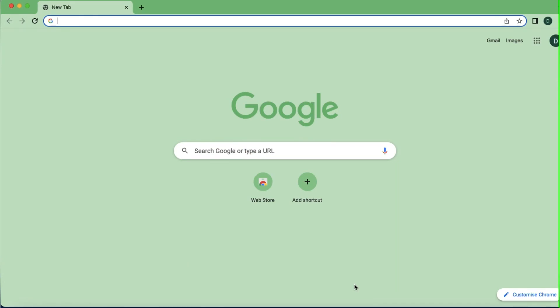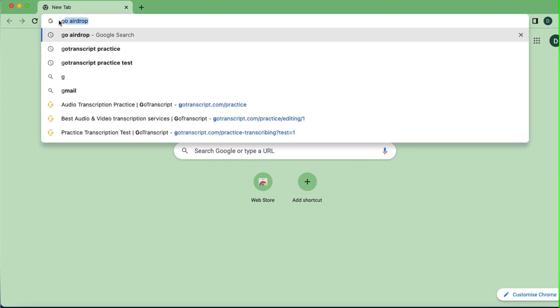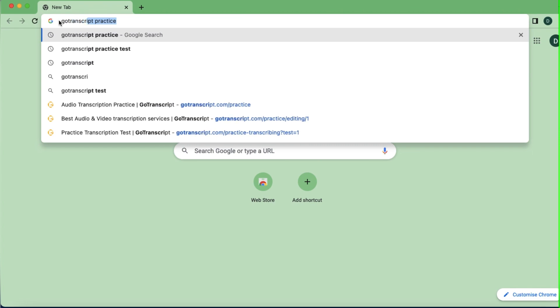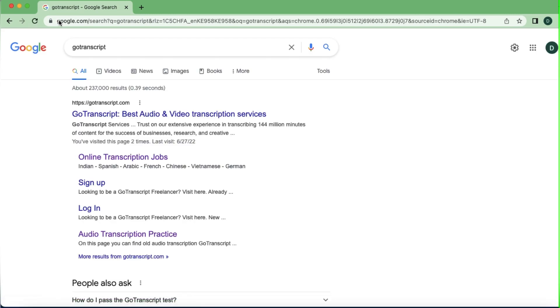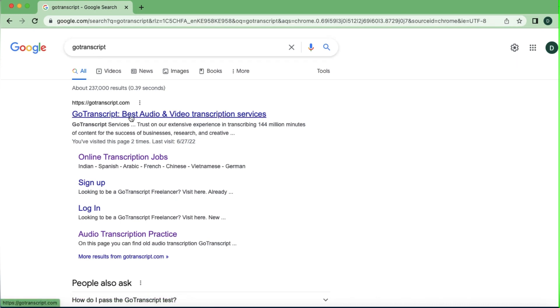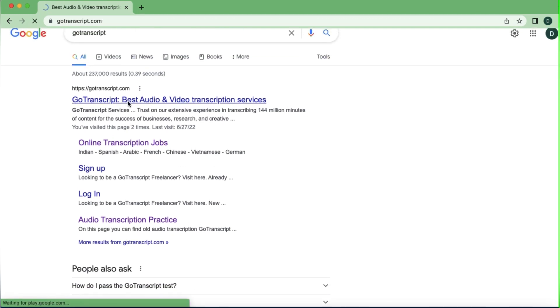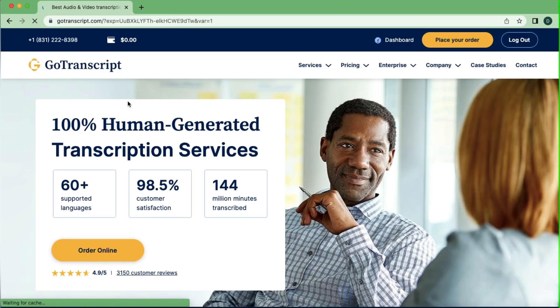So if that is something you want to see, definitely keep watching. The very first thing we have to do is go to Google and just type 'Go Transcript.' It's going to bring us to a first page, and you just need to click on the very first link that you see to take us to their page.